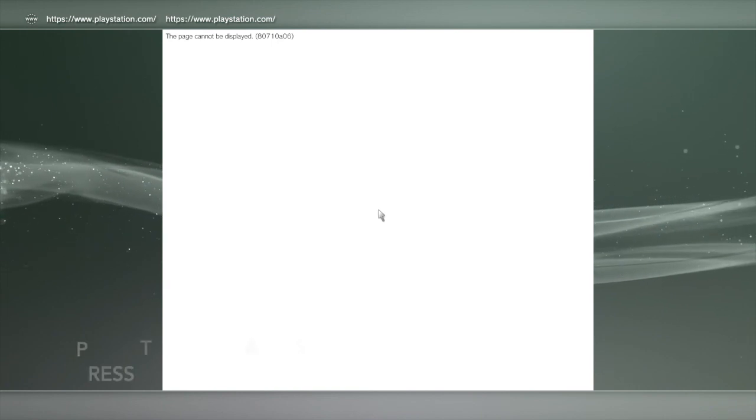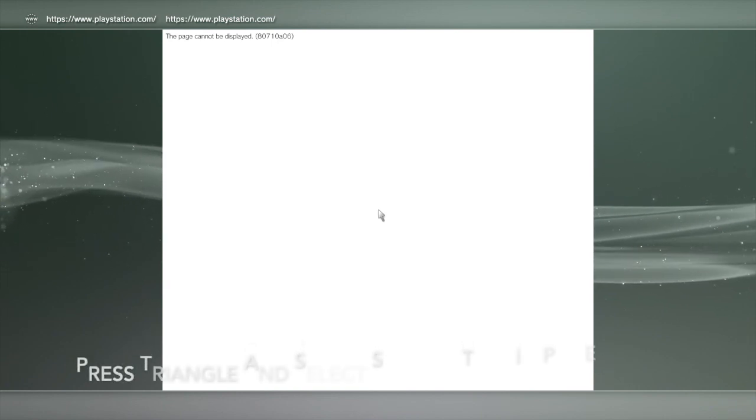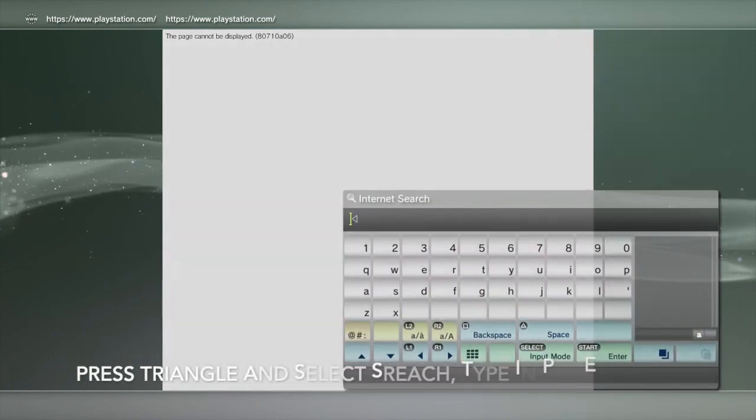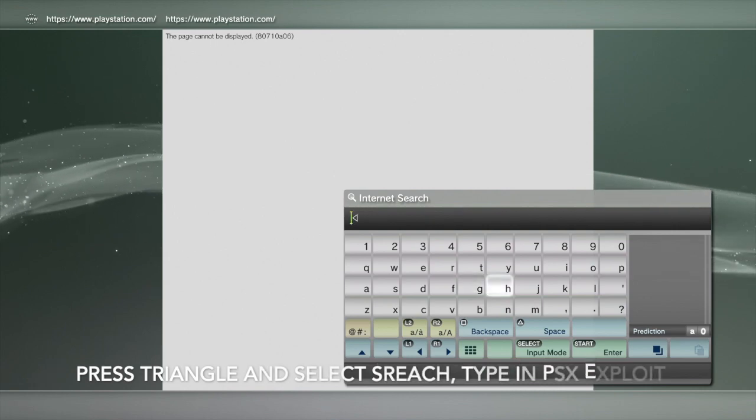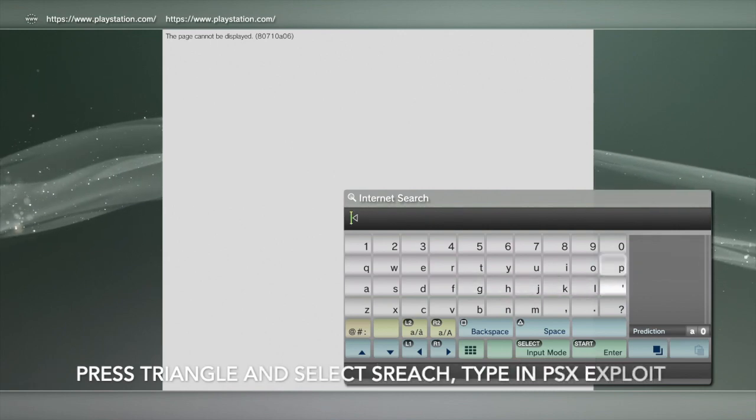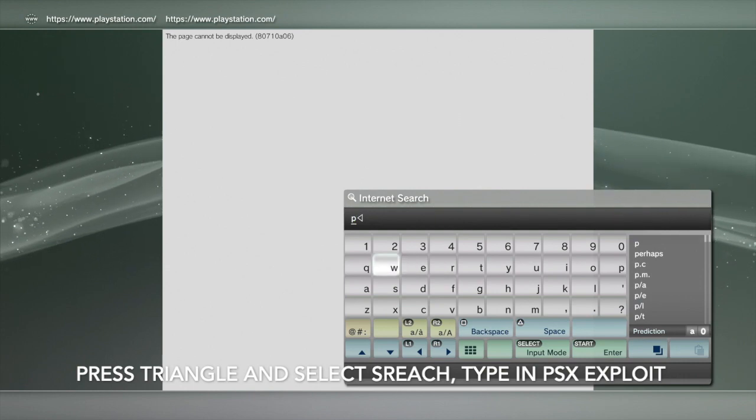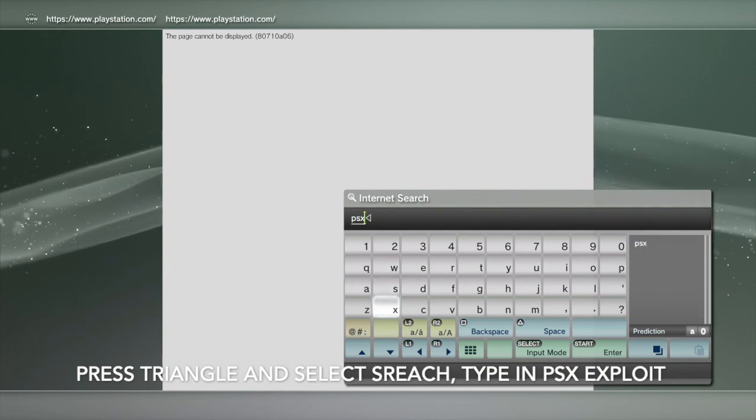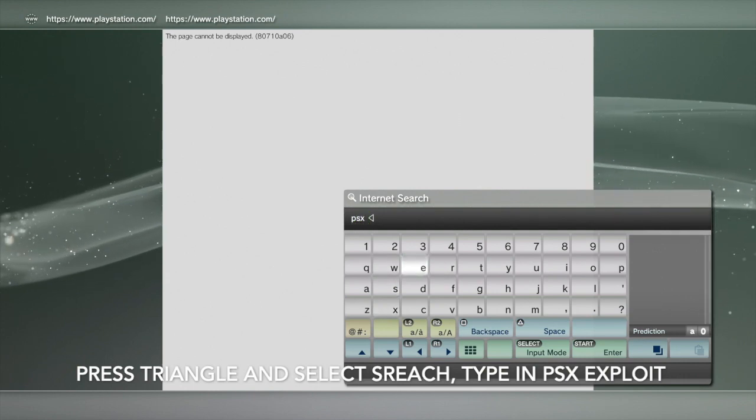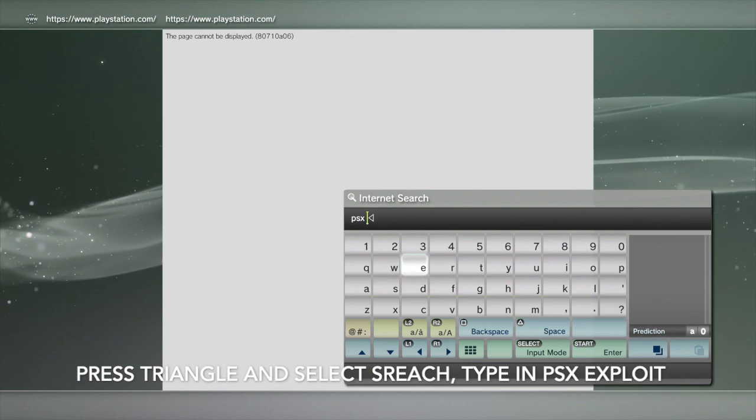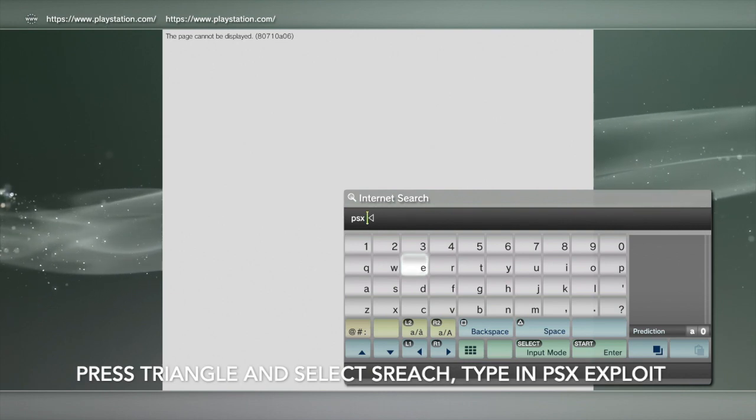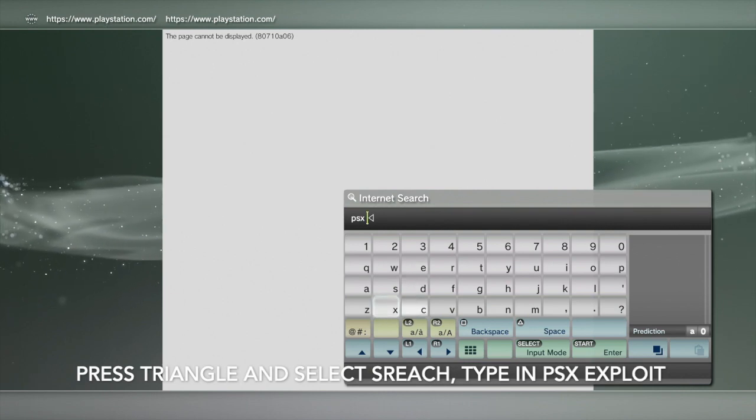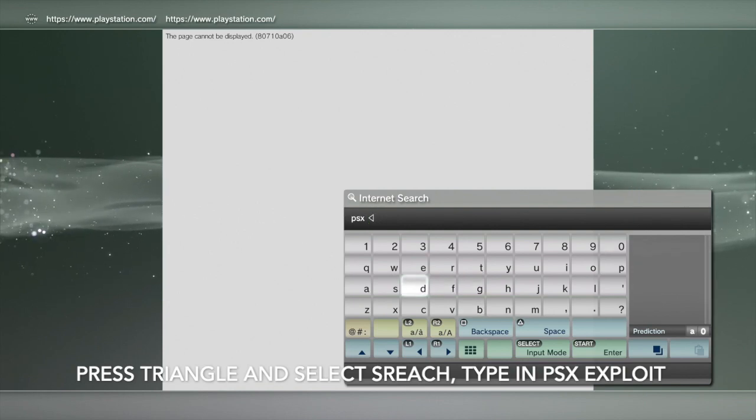Then what we're going to do is hit triangle, search, and we want to put in PSX and then just type exploit. My button seems to be a bit off, so exploit.